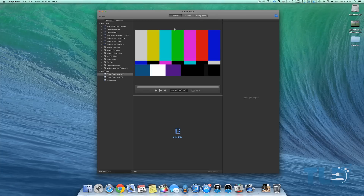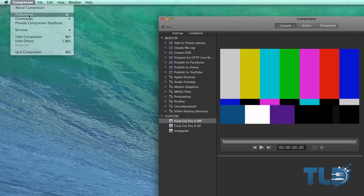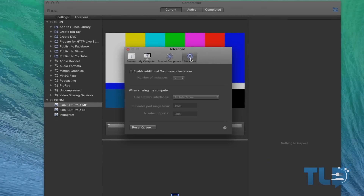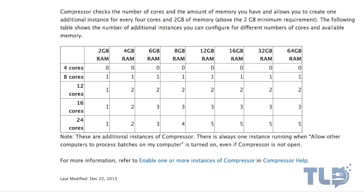Moving on to impressions and experience: with Compressor 4.1, I could really tell a difference. If you head to the Preferences tab and go to Advanced, there's an option to enable additional compressor instances to help increase performance. On the 6-core Mac Pro, you can add an additional two instances. The way it works is based on the number of cores and the amount of RAM in the system.